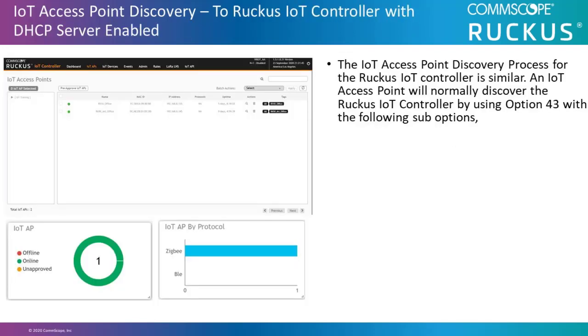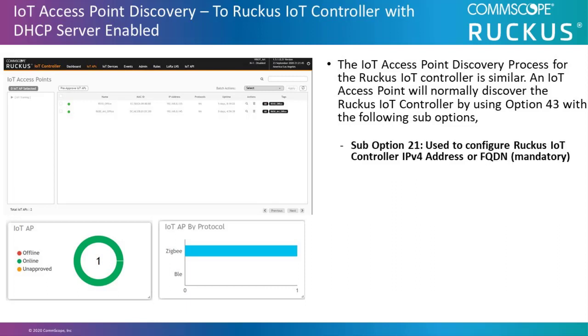Now let's look at the IoT AP discovery process for the IoT controller. The process is similar. IoT access point would normally discover the Ruckus IoT controller by using option 43 to discover the virtual smart zone with the following sub options.